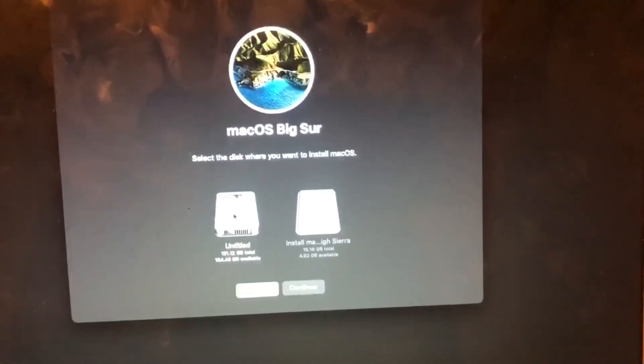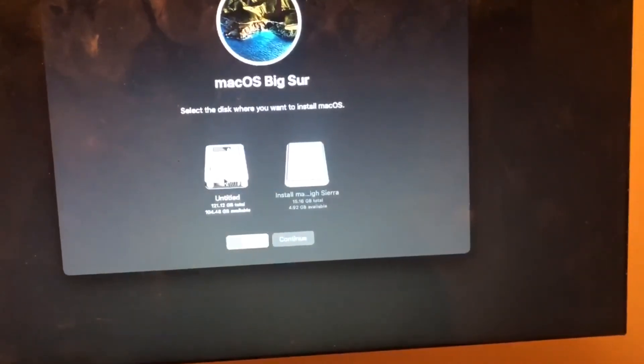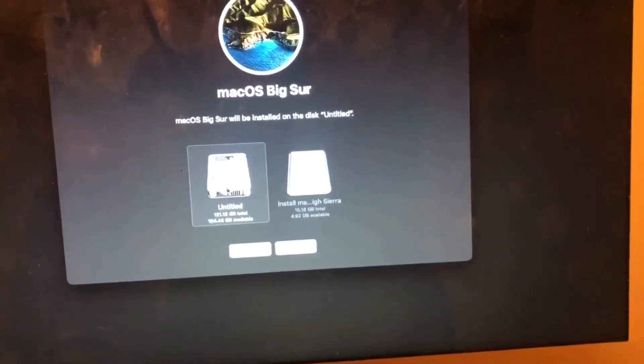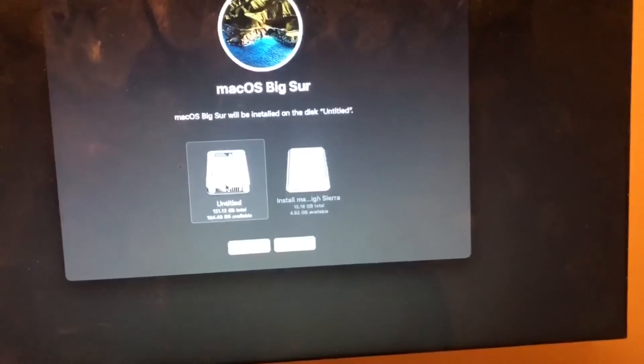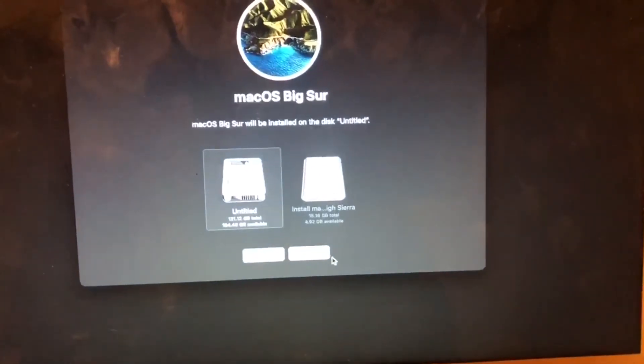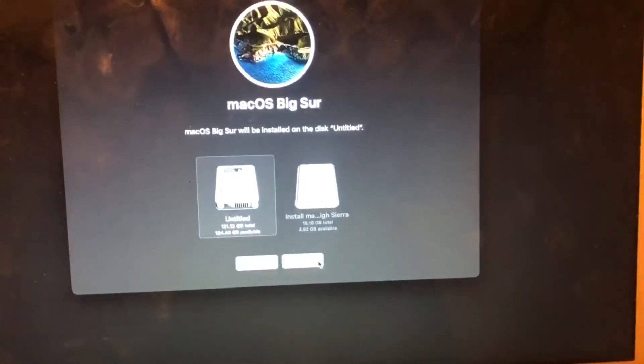And then just select the drive that you'd like to install to. I'm installing on this drive that says Untitled, and it's a 128 gig SSD, and just click Next.